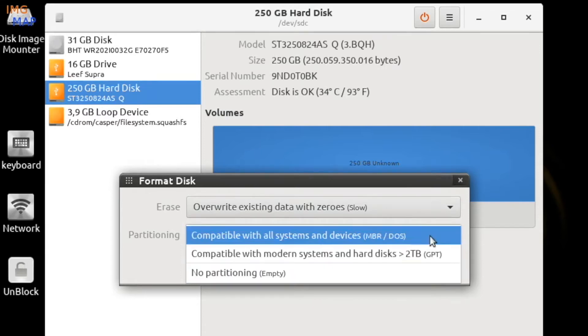MBR is the old scheme and still in use today. Some limitations include only allowing up to four primary partitions and the support of up to two terabyte drives.